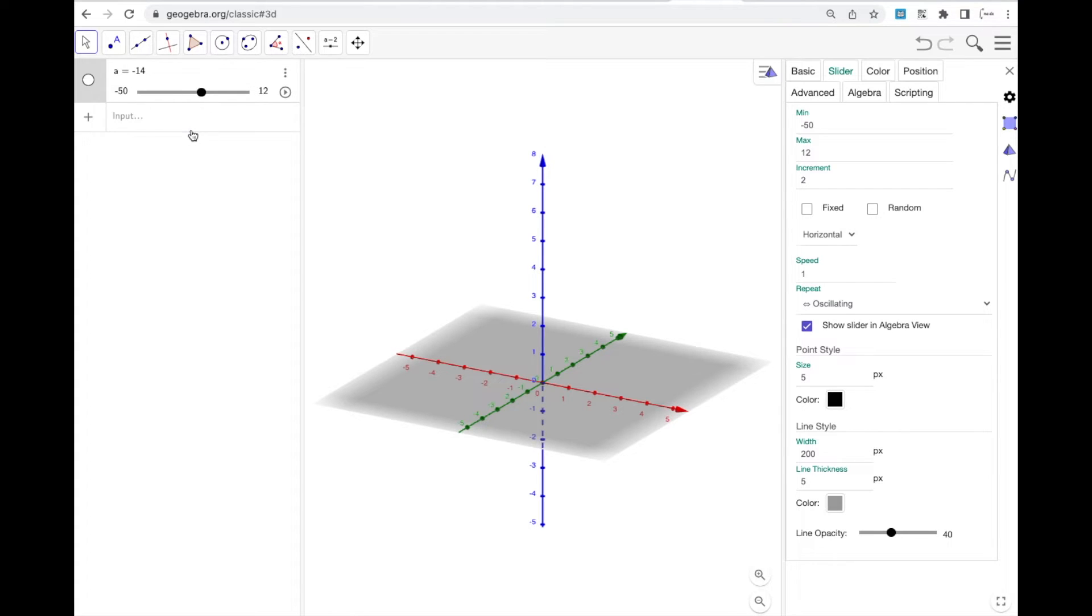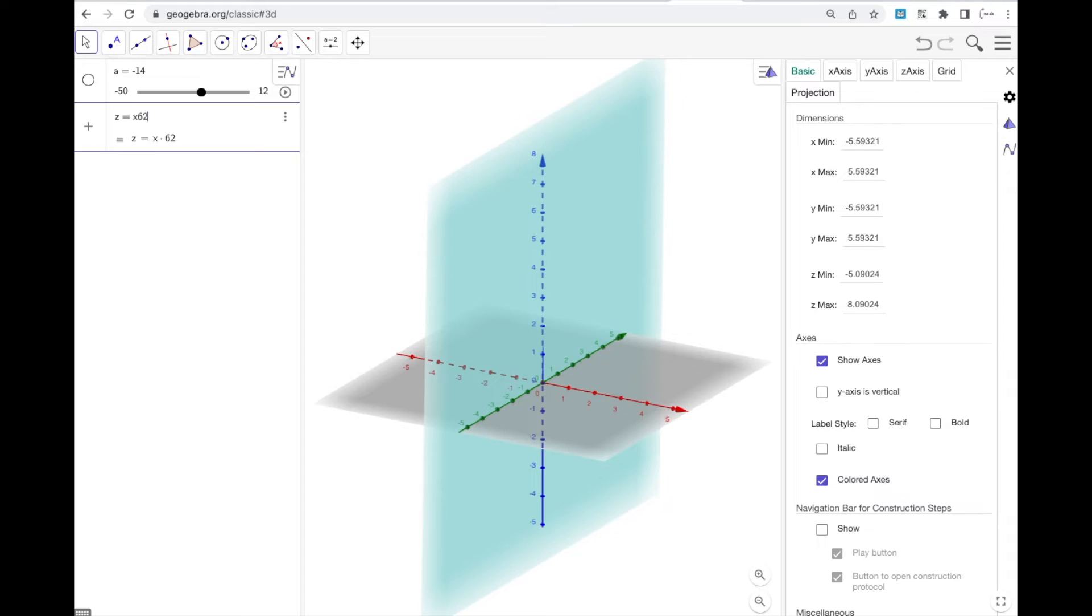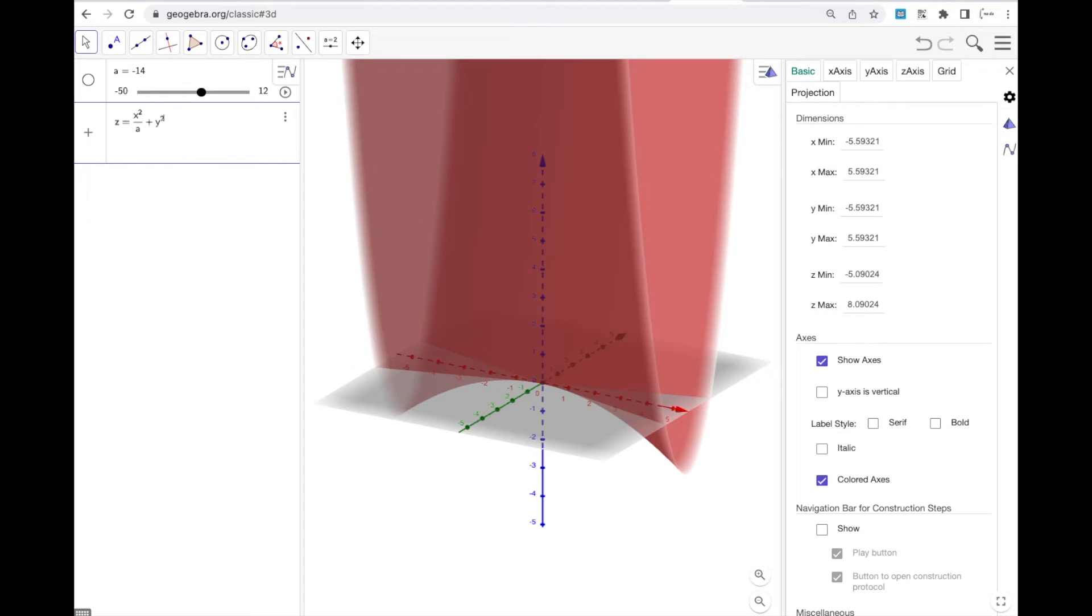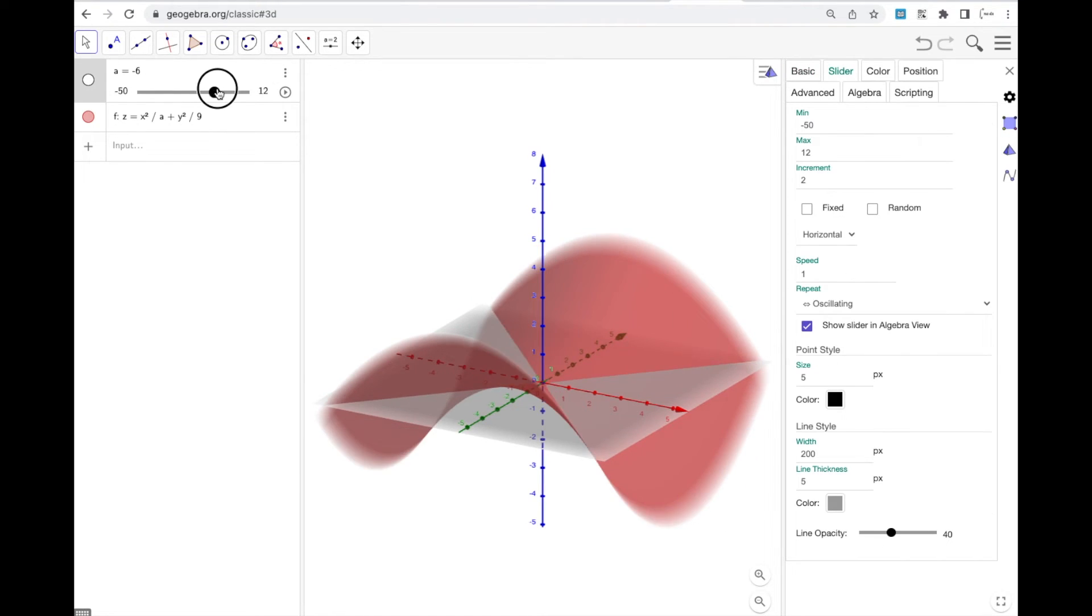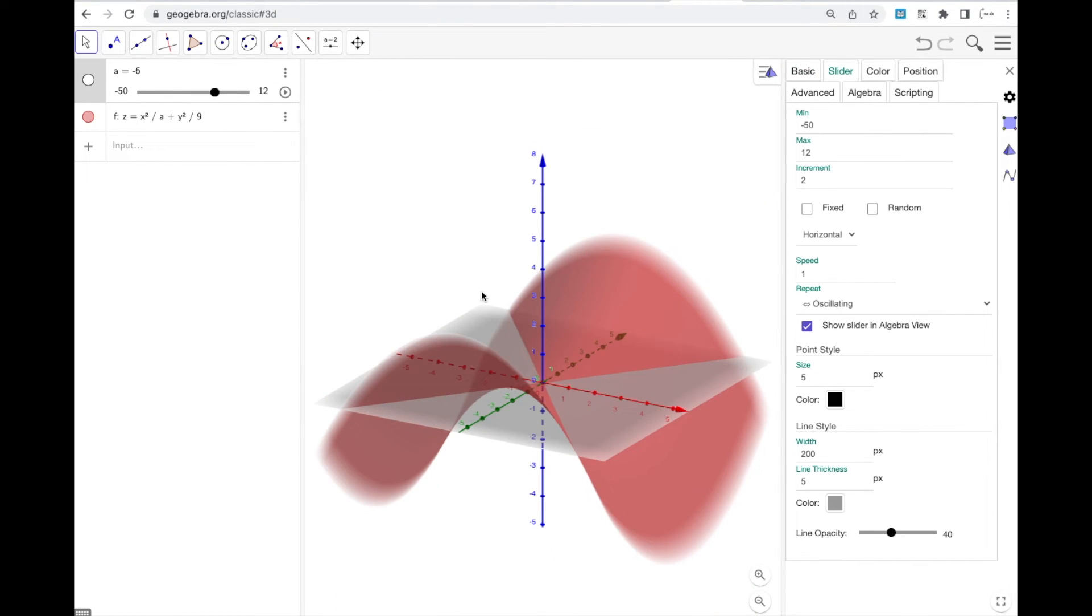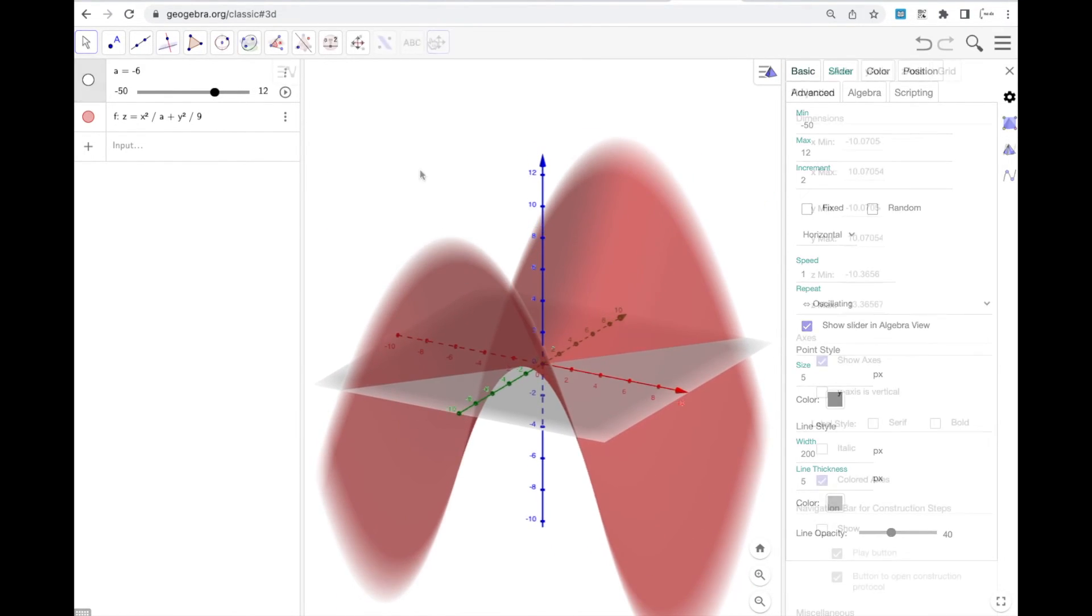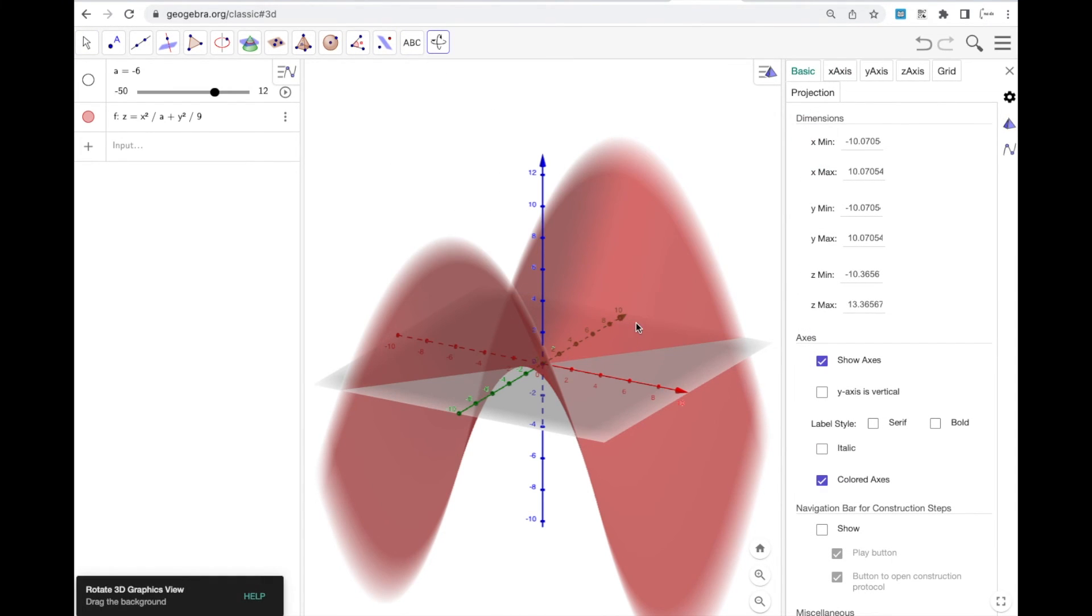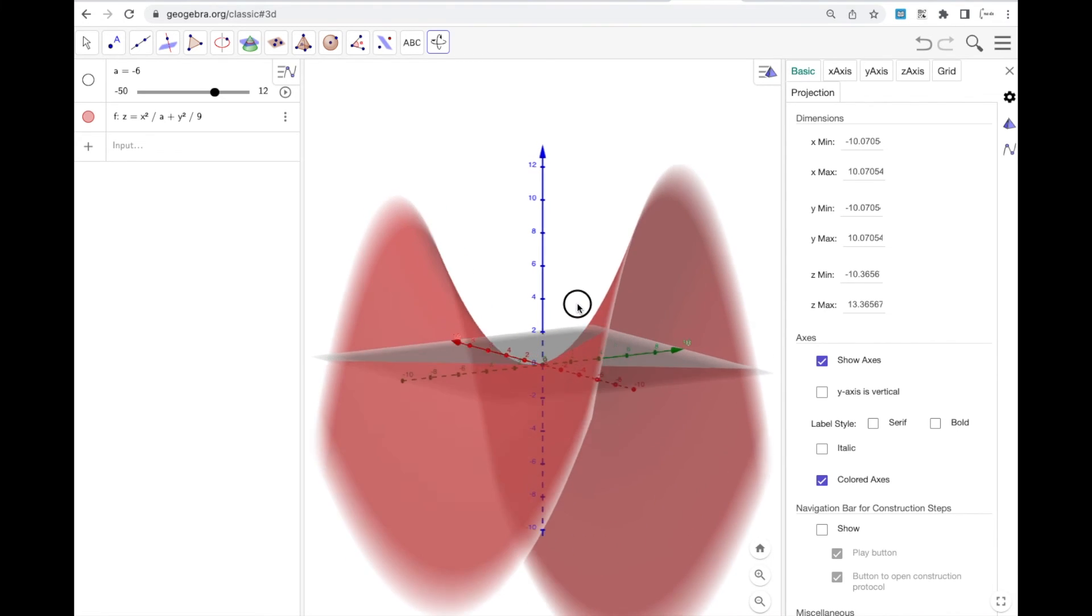Which is really cool because if I want to do something like z equals x squared over a plus y squared over nine, there it is. I can now use my slider to move this around and see what it does to my curve. I can go ahead and find the 3D rotate graphics view. And there it is.